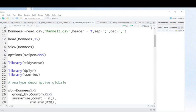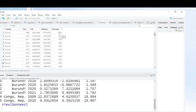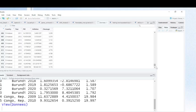I can also show you how my dataset looks like by using the View command. This is where I saved my panel data. As you can see, this is my panel data. For instance, this is Burundi, this is the year, and you see the gross domestic product for 2009, inflation for 2009, and unemployment for 2009. I have 416 observations because it is 32 countries multiplied by 13 observations.